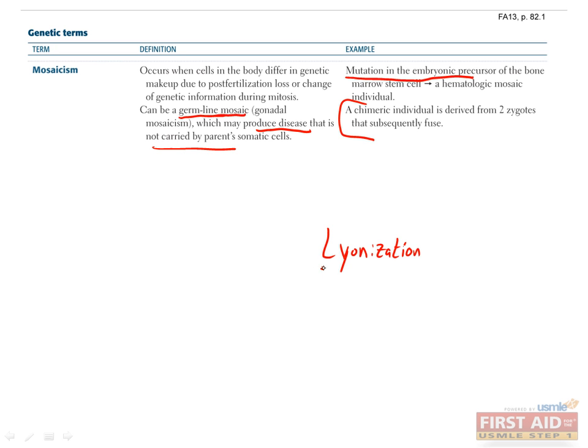I also want to point out that random X chromosome inactivation in females, or lyonization, is not an example of mosaicism, since all cells have the same genetic material. The only differences between cells are epigenetic, which doesn't count as mosaicism, because even in males, different cell types have epigenetic differences, such as a neuron compared to a hematopoietic cell.